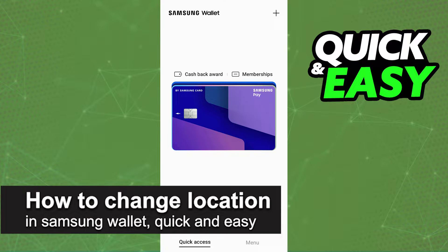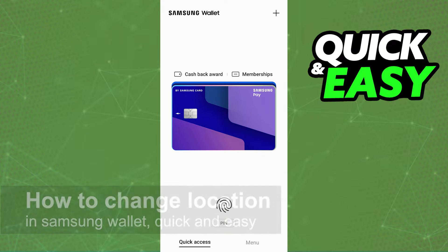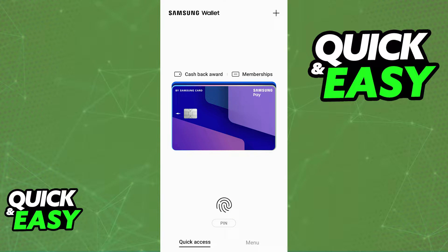In this video, I'm gonna teach you how to change location in the Samsung wallet. It's a very quick and easy process, so make sure to follow along.